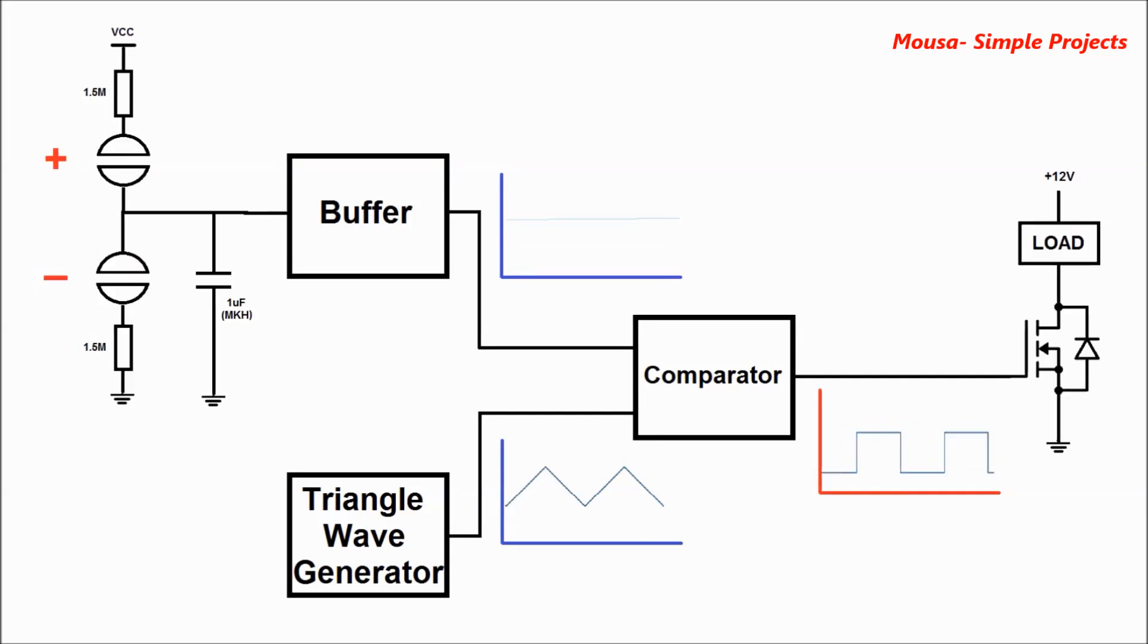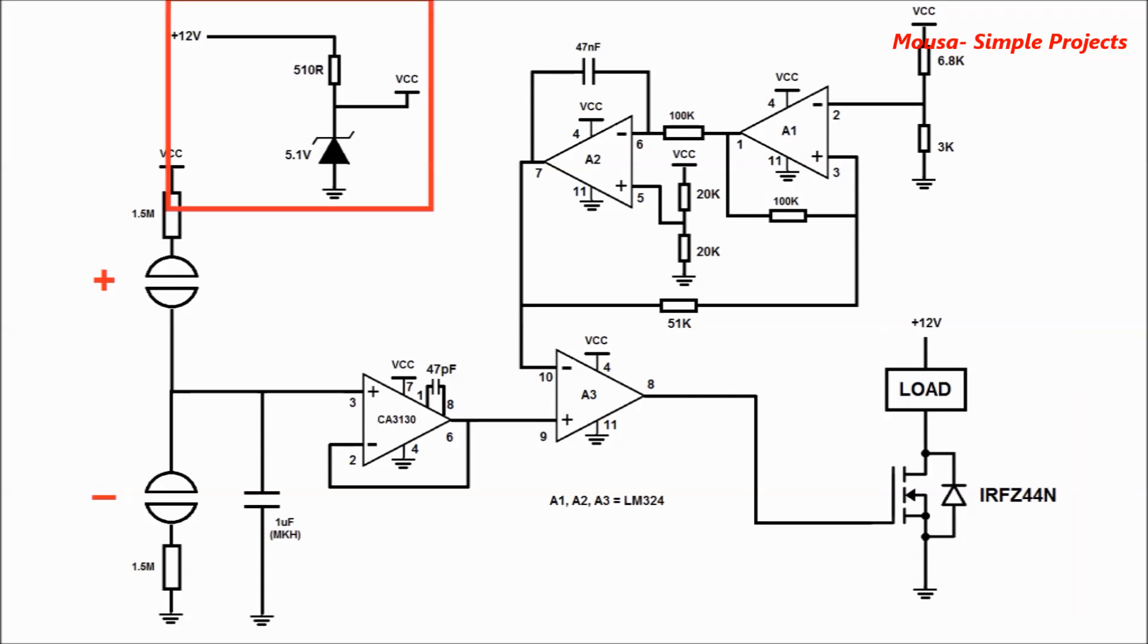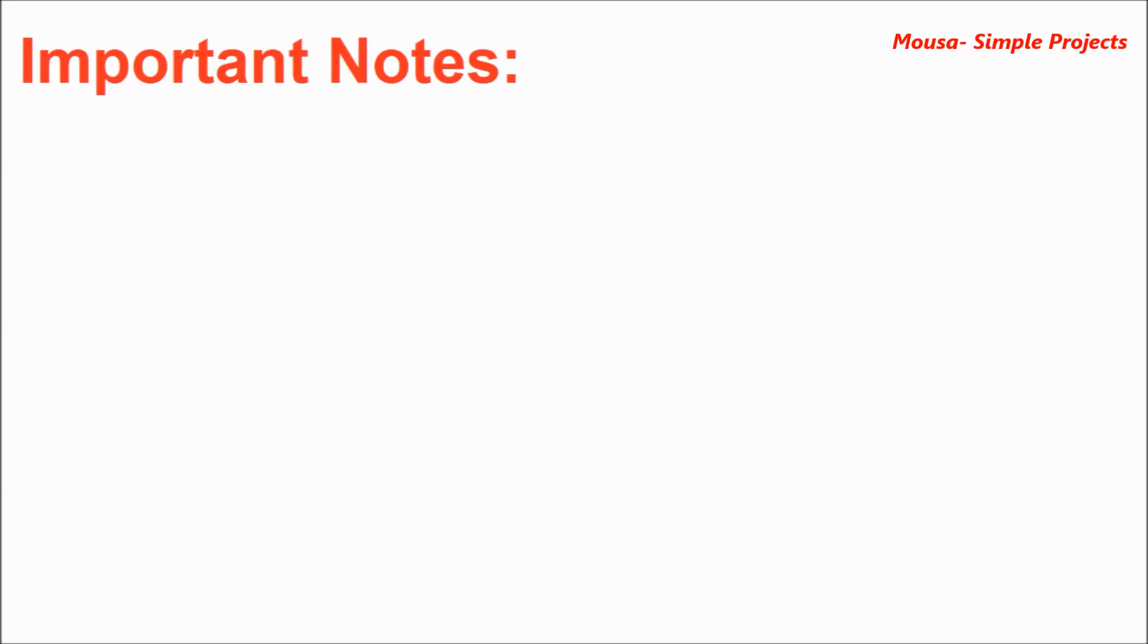And finally, the last part is an N-channel MOSFET to run the load. The load could be anything such as an LED lamp or even DC motors. Because the duty cycle in this circuit can change by changing the input voltage, I'm using a zener diode to regulate the voltage.